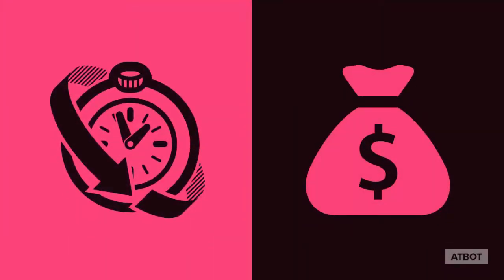AtBot makes building intelligent bots simple, which will save you time and ultimately save you money.